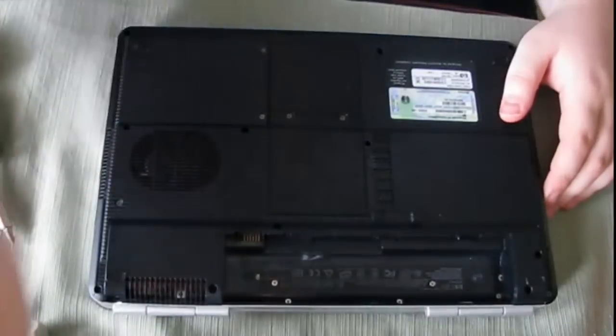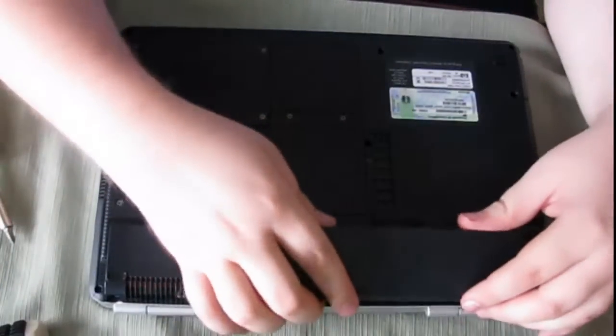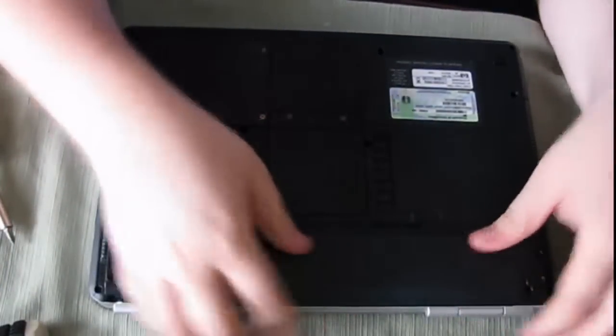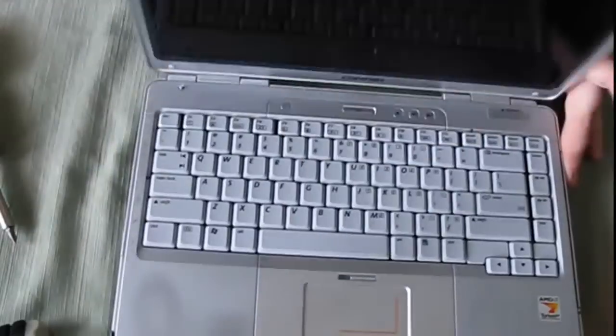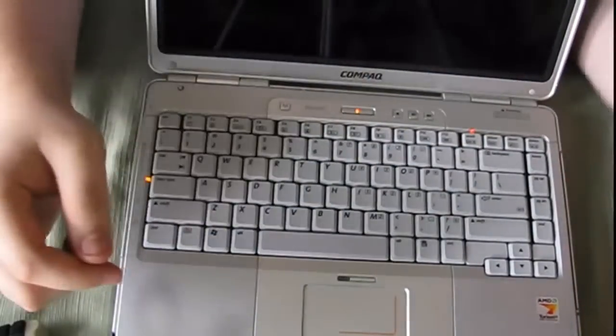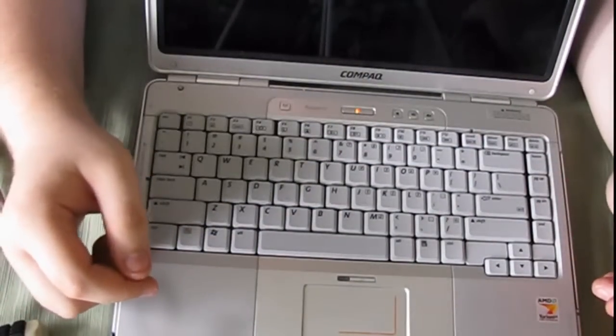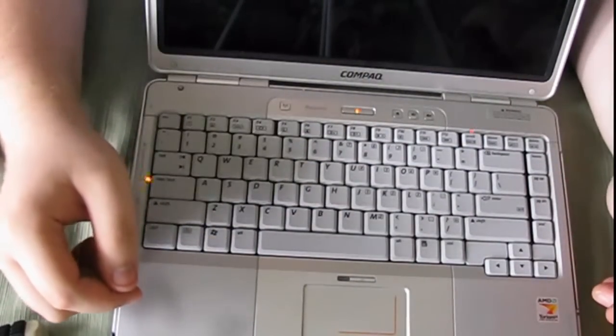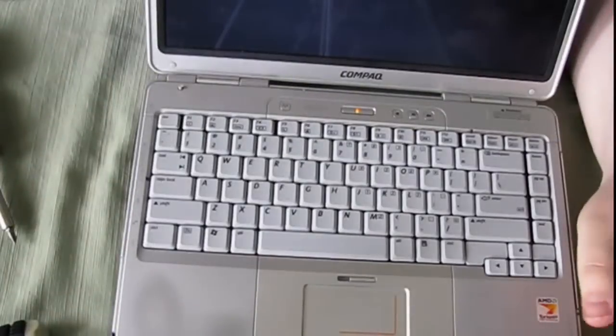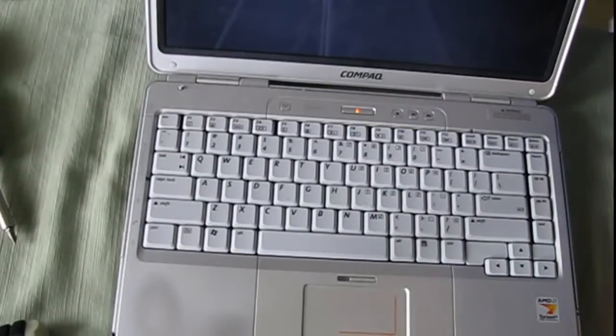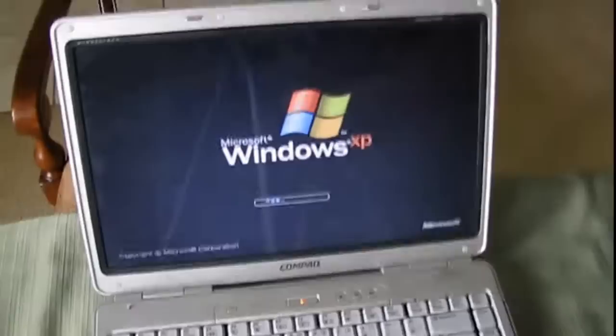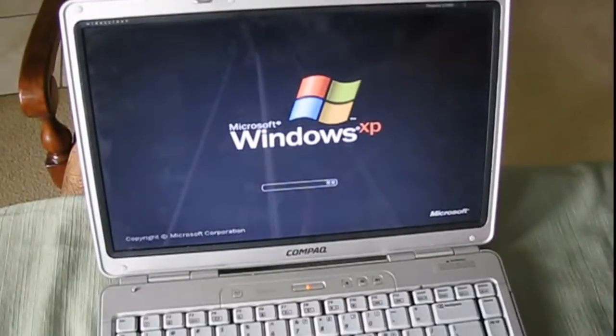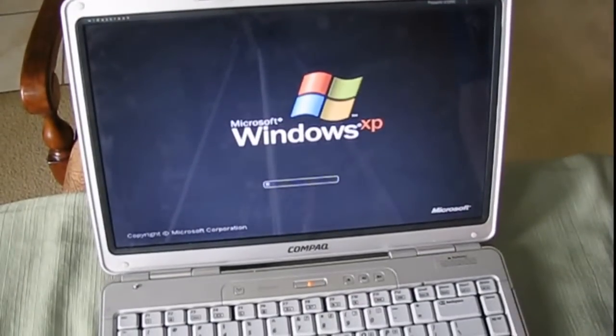Other than that just put your battery back in. And then when you turn it back on, let's see if I can angle this thing. There you go. It's loading Windows XP.